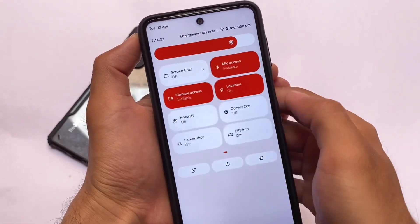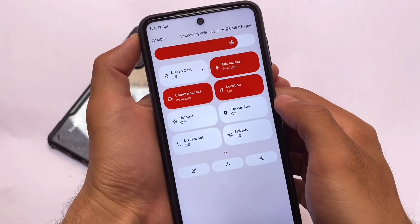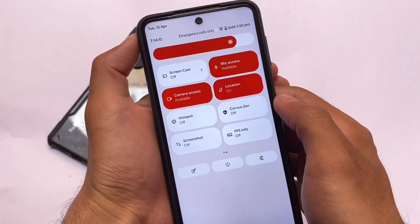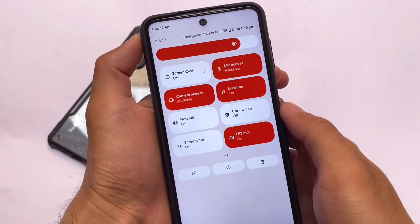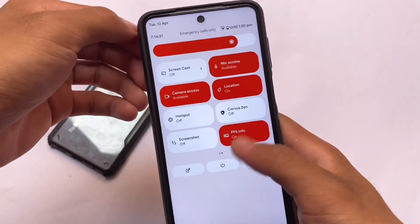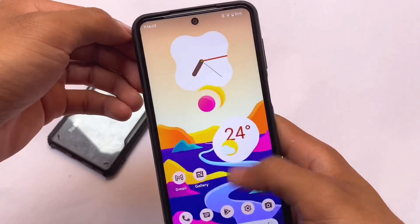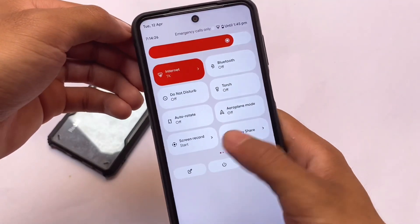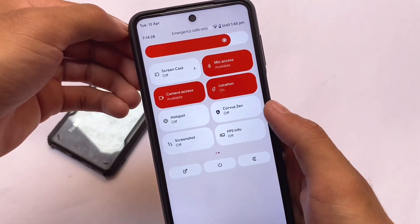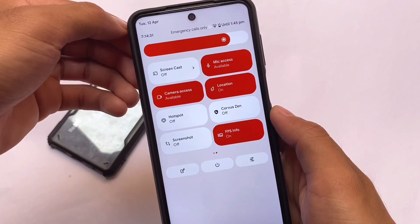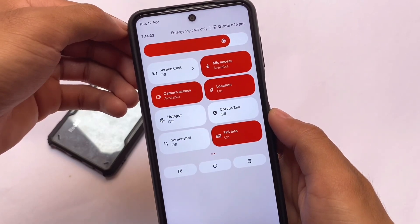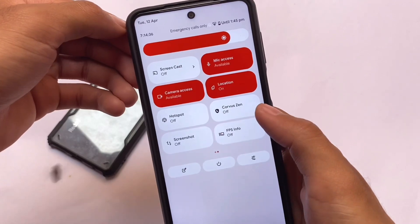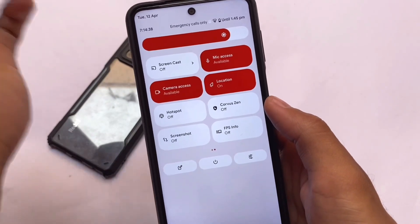Moving on to the quick settings panel, the FPS info option is unfortunately not working there. However, this option does work perfectly fine via the Xiaomi parts section in device settings.